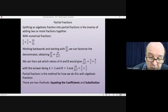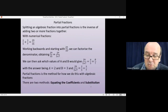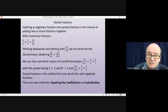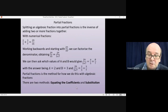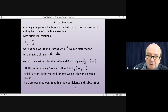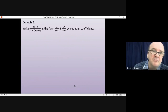There are two methods: equating the coefficients and substitution. We need to learn both, as some questions require you to use both methods in the same question. Some questions are easier with one, some with the other. We'll look at the equating coefficients method first.